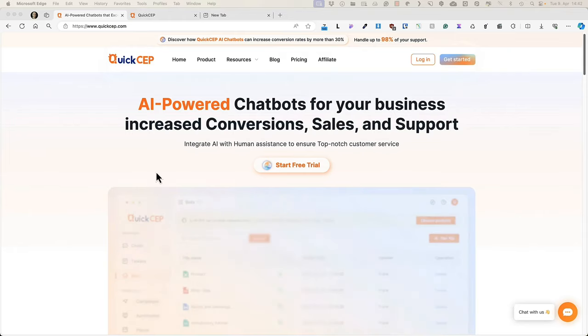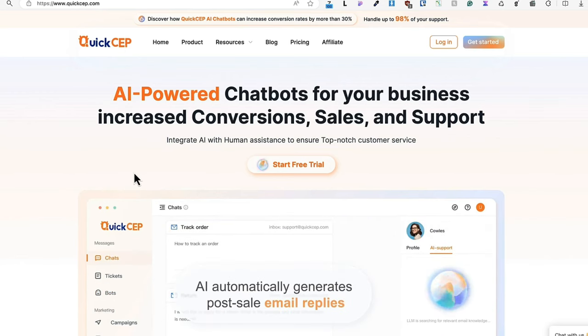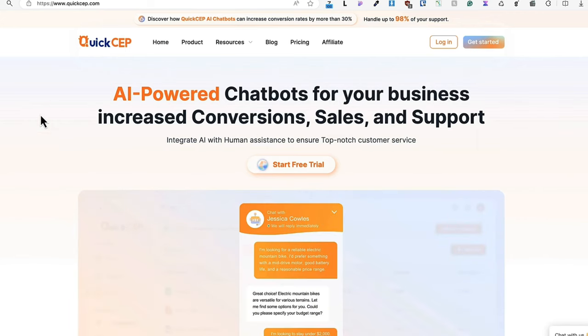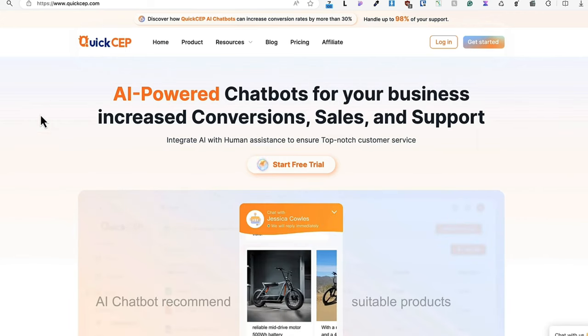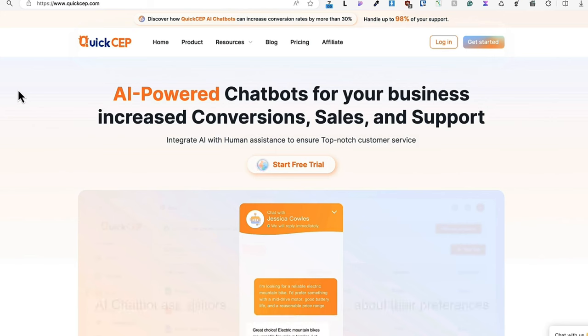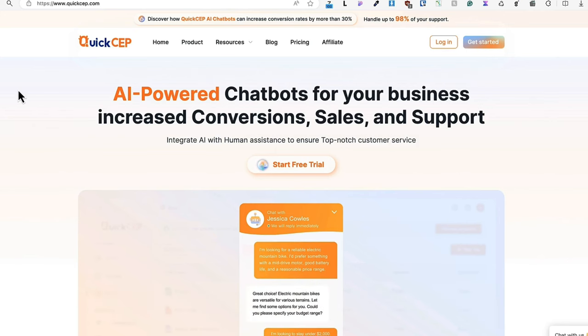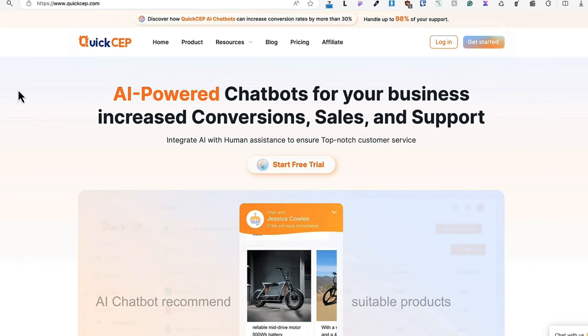The service I'm going to use to create such a chatbot is called Quick CEP. I hope I pronounce it correctly. They promise that the chatbot can handle up to 98% of your support chats, and they also say that you can increase your conversion rates by more than 30%.